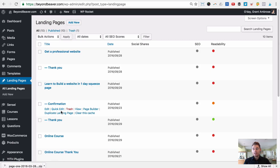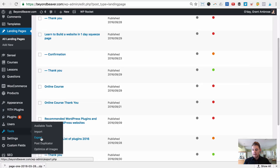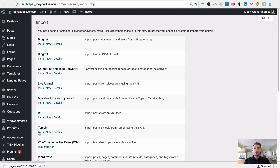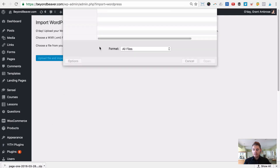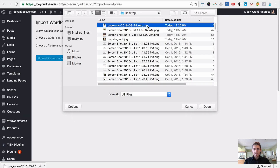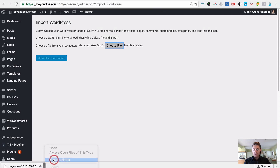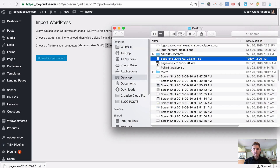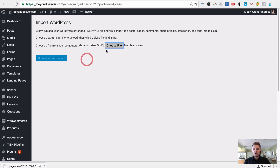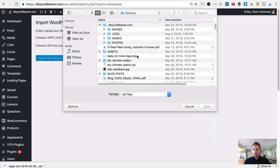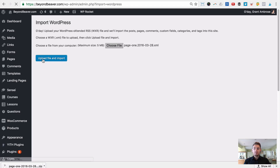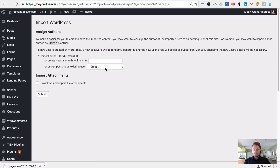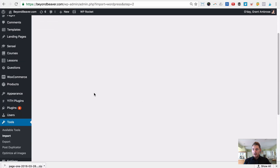To import the template, go to Tools then Import. Make sure you have the Beaver Builder page builder installed — you just need a paid version. Click Run Importer for the WordPress importer, then choose your landing page file. The file comes as a zip, so go to your Finder or Explorer, extract the zip, and you'll get a dot XML file — that's the one you want. Click Choose File, find that XML (page one), click Open, then click Upload File and Import.